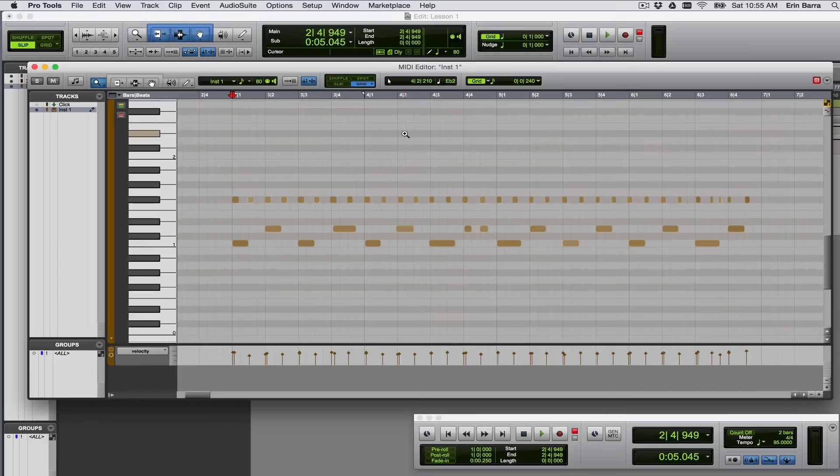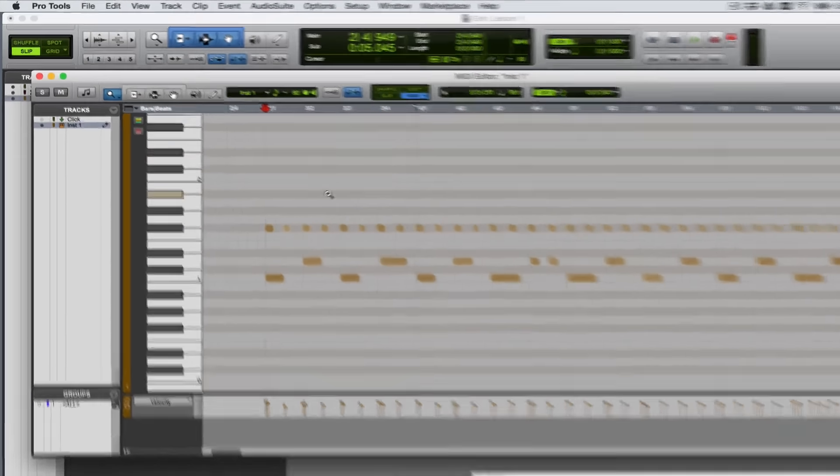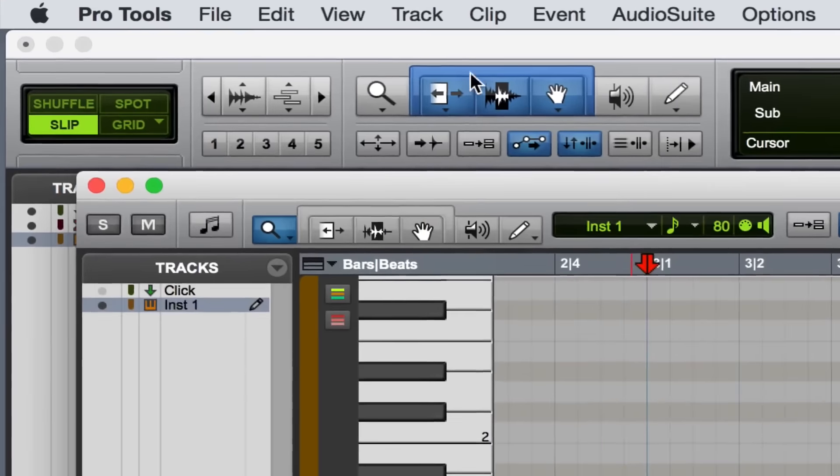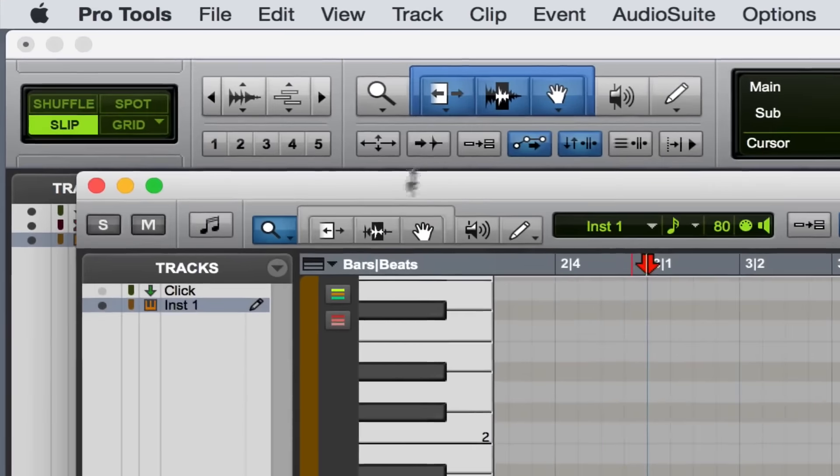To quantize this pattern, it's a two-step process inside of Pro Tools. So I'm gonna go back to my smart tool here and start by just selecting the notes I want to quantize. So I'm pulling on the high hats right now, and it's very similar to highlighting text.